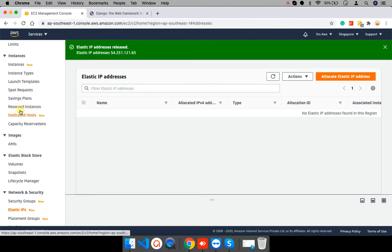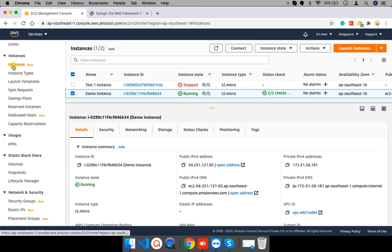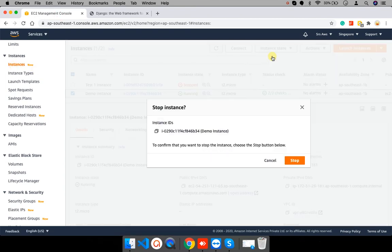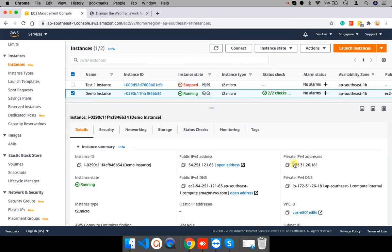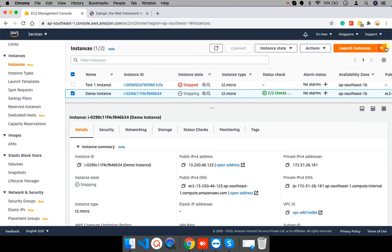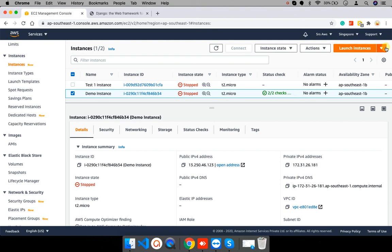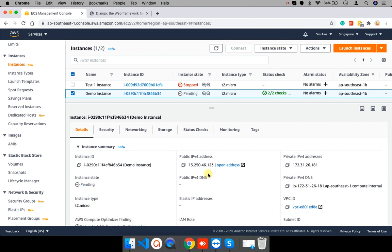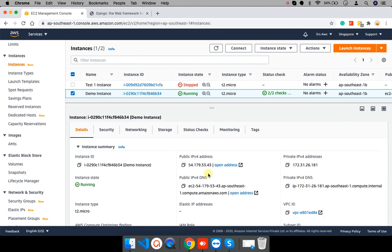The elastic IP address has released now. Let me stop the instance. See, the IP address has released and went back to original IP address. Let me start the instance and we have got new IP address.